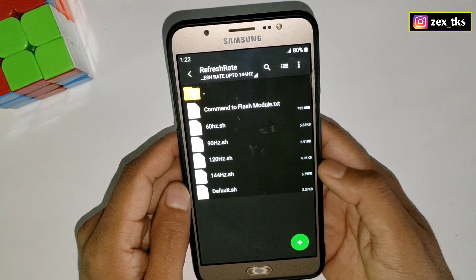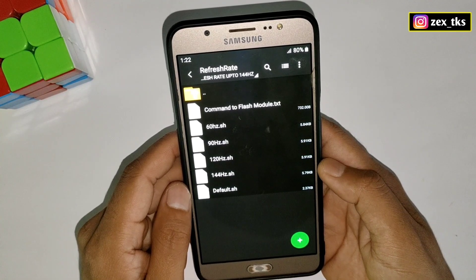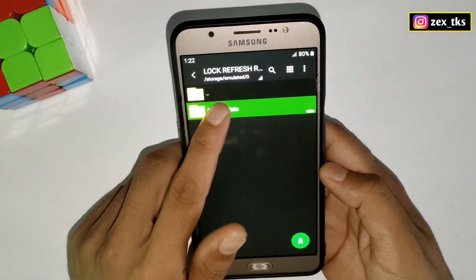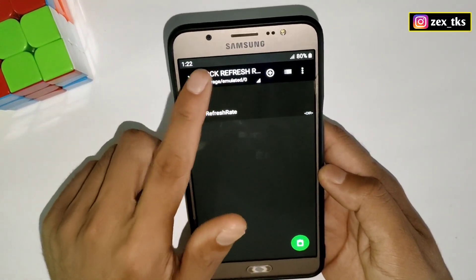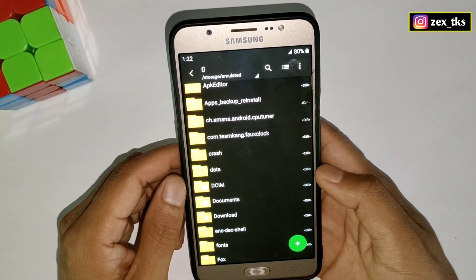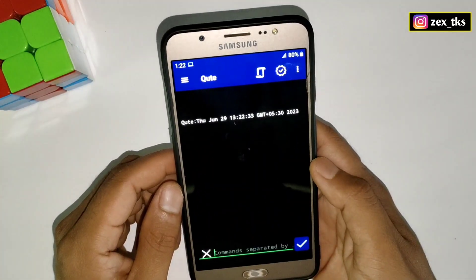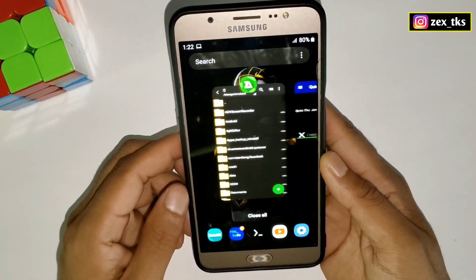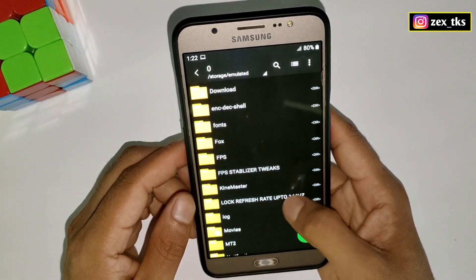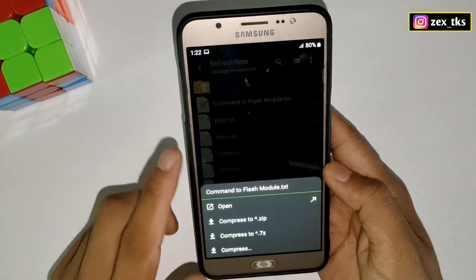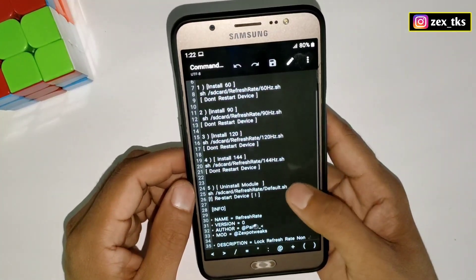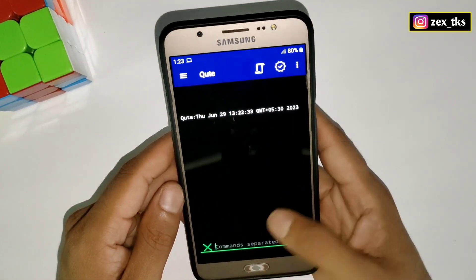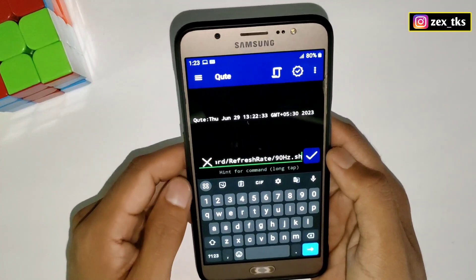You can flash any one of them according to your device limit, but I recommend flashing 90 or 120 Hz if your device is low or mid-range. Note that 144 Hz may heat your device during multitasking or gaming. Now simply copy the Refresh Rate folder, go to internal storage or device storage, and paste it there. Then open the QT app to flash the module. Allow all permissions if you are using the app for the first time. To add a command, go back to the Refresh Rate folder and open the command file — here you can see all commands provided to flash the module.